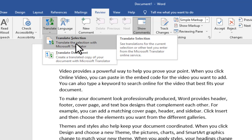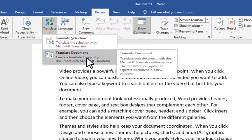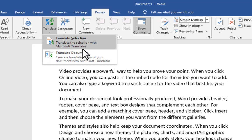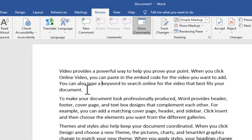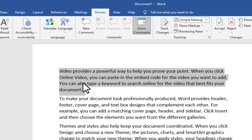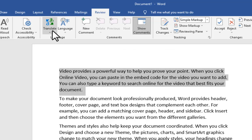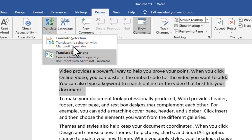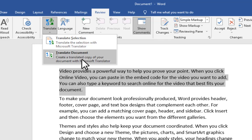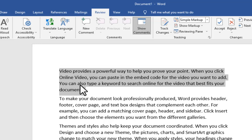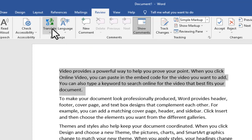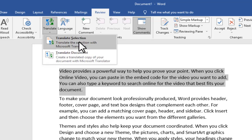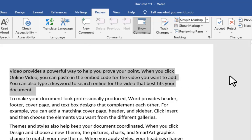Click on Translate and you will have two options: Translate Selection or Translate Document. The difference is that Translate Selection will only translate the part you have selected in the document, while Translate Document will translate the whole document. Let me start by translating the first paragraph — I'll click on Translate, then Translate Selection.